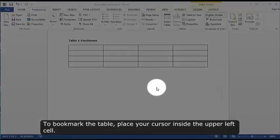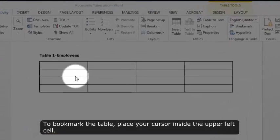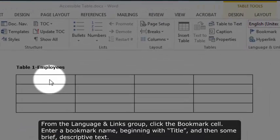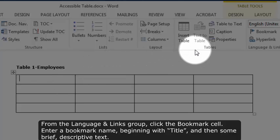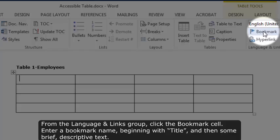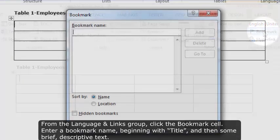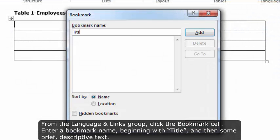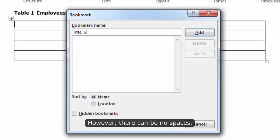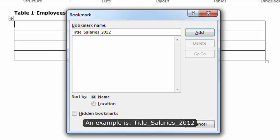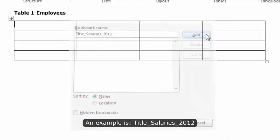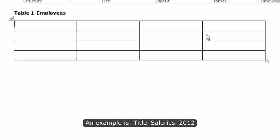To bookmark the table, place your cursor inside the upper left cell. From the language and links group, click the Bookmark cell. Enter a bookmark name beginning with "title" and then some brief descriptive text. However, there can be no spaces — underscores and hyphens are okay. An example is "title_salaries_2012".